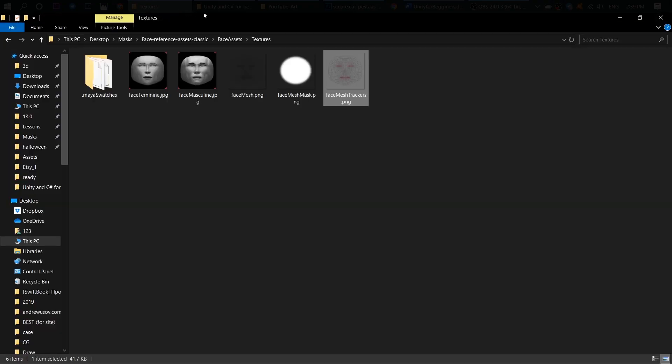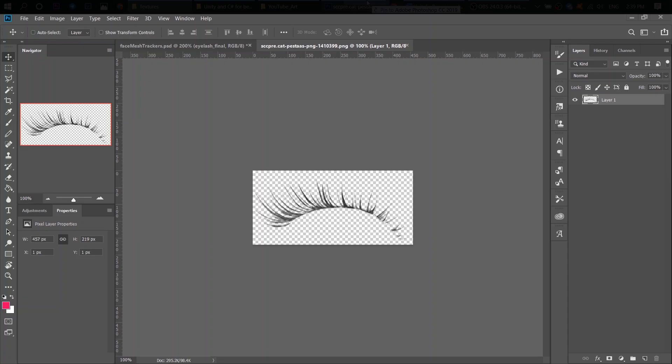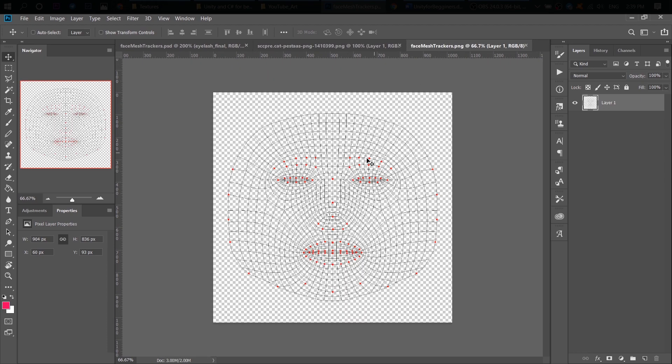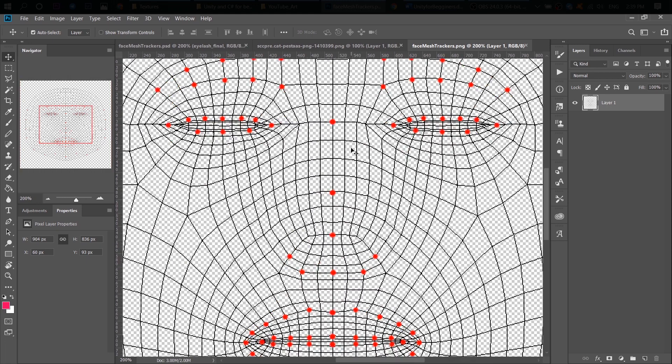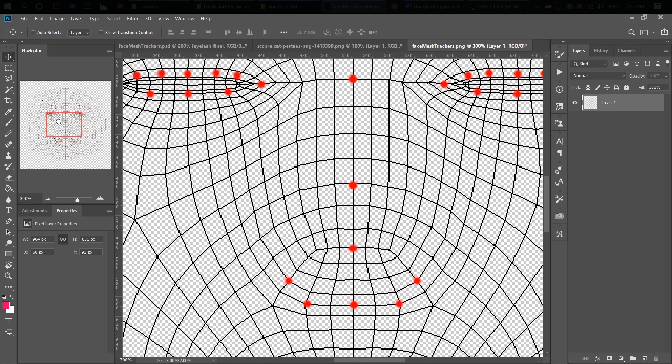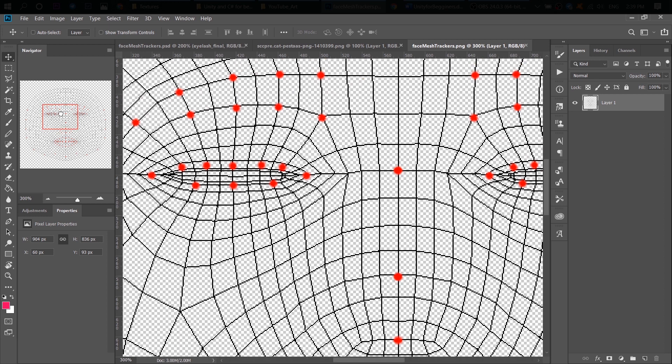So our first step is to go inside our face assets folder and find this face mask trackers. The reason why I need this one is because we have these red dots here. And these red dots help us to place our eyelashes just the way it should be.